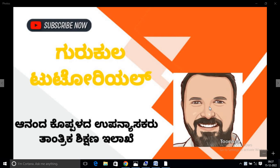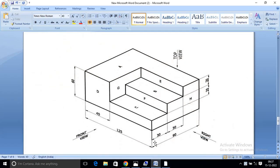Now we are going to create a solid model. The solid part is here. This solid part is in Solid Edge. This is a great way to create a solid part.